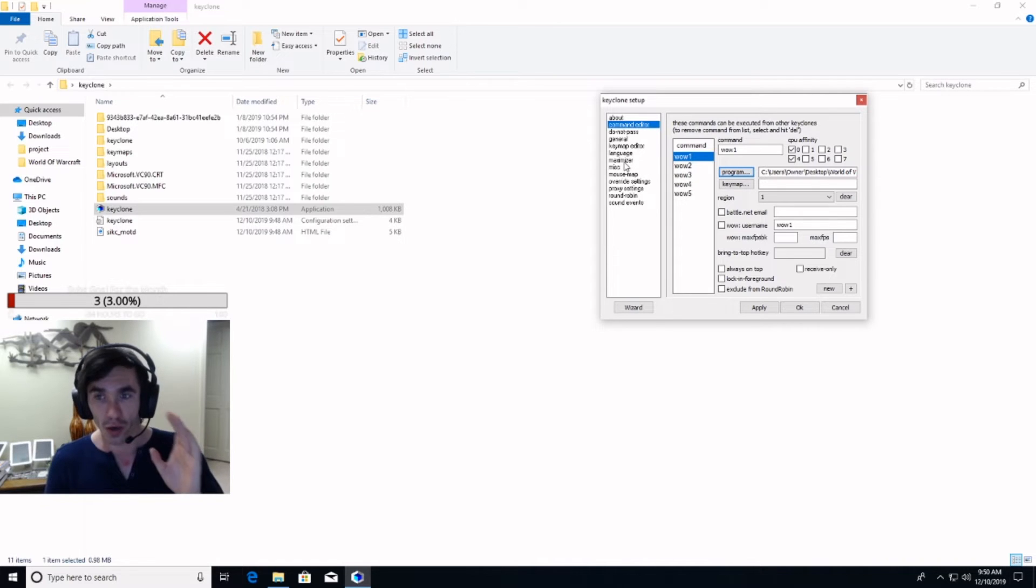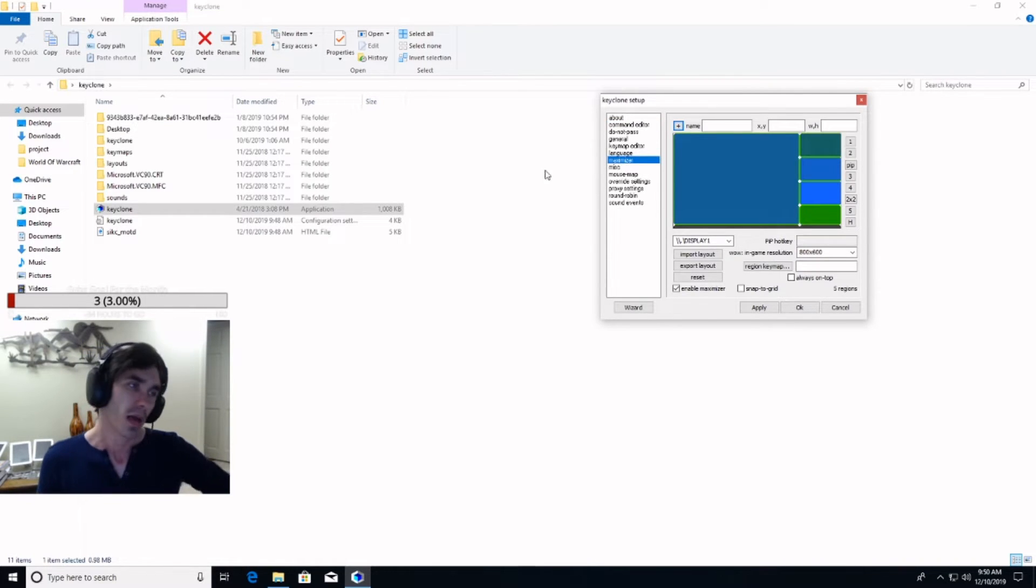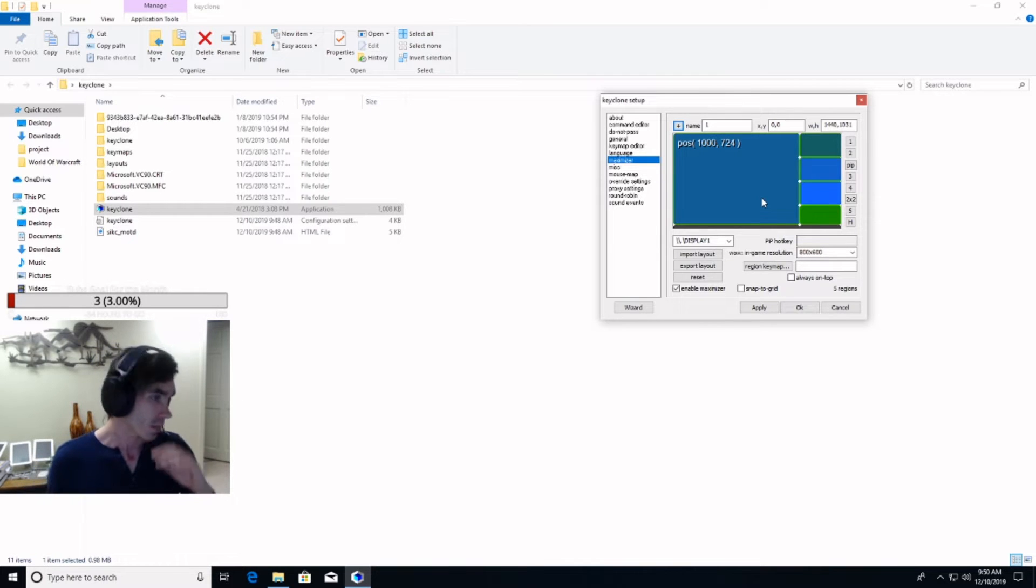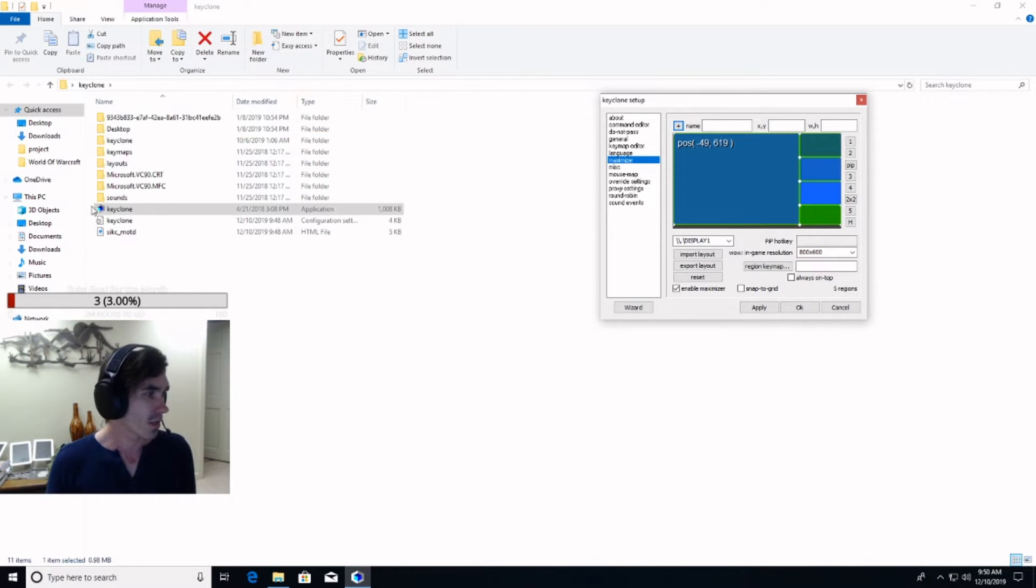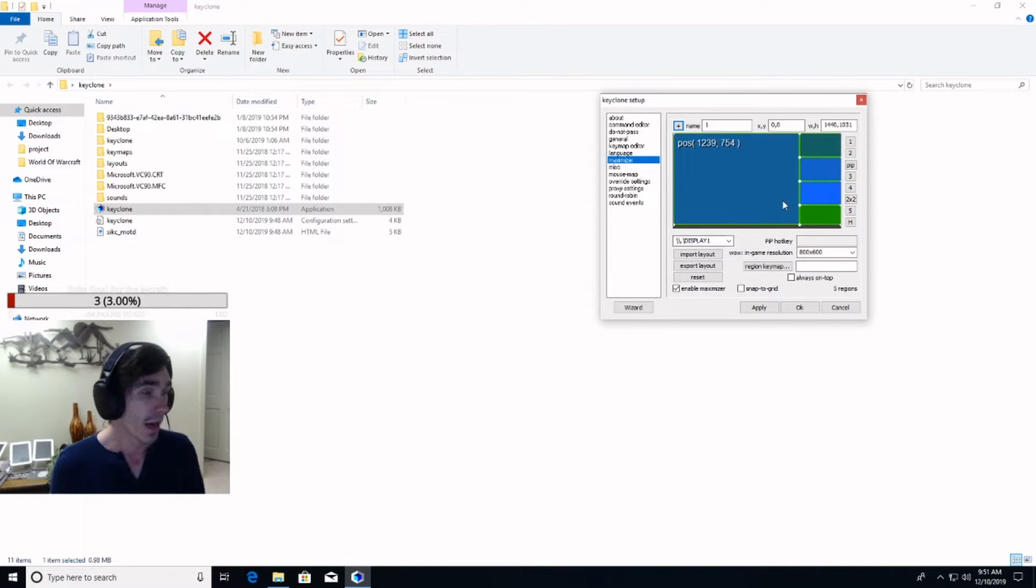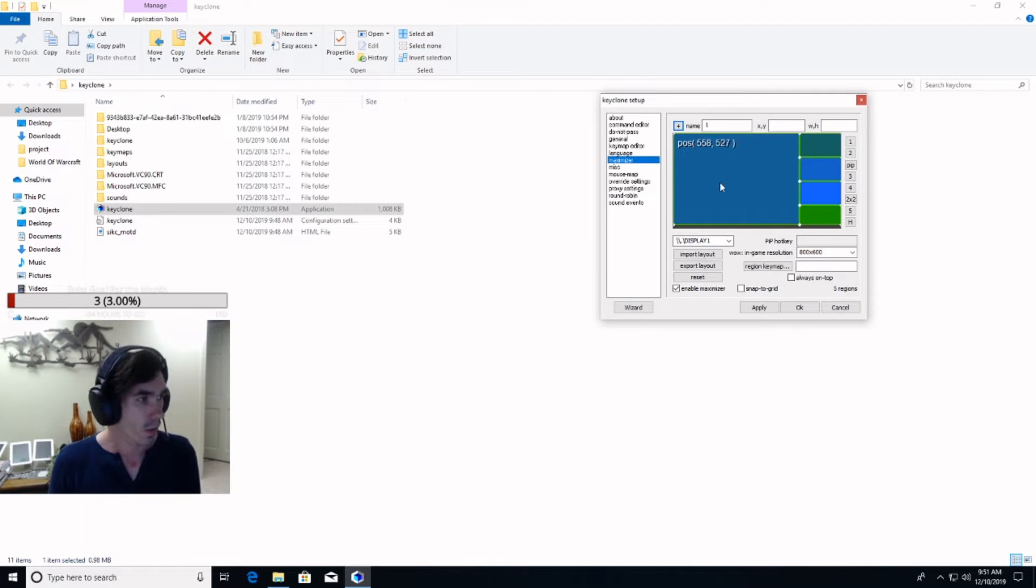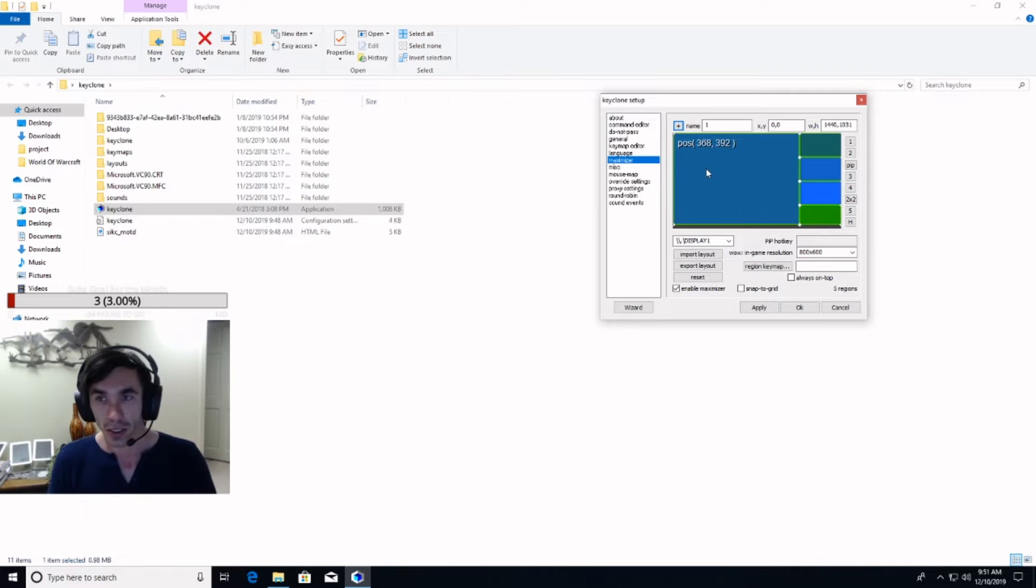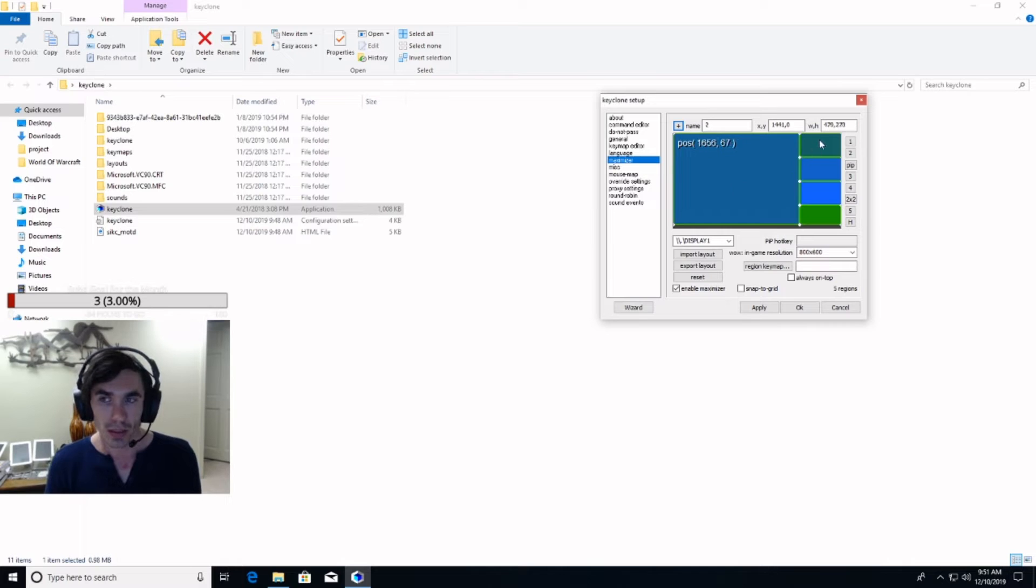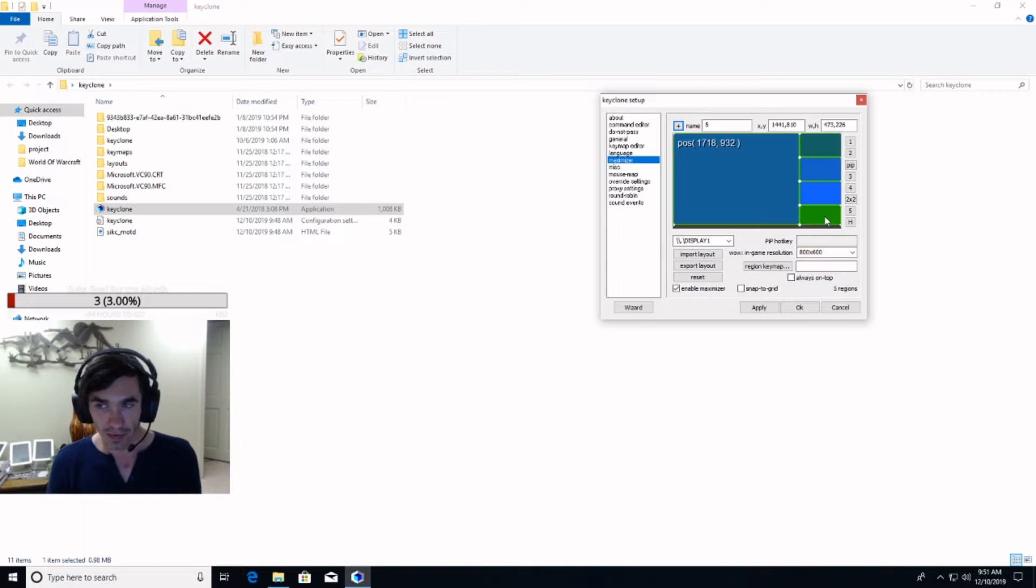So, once you have all of those set up, we're going to go into the Maximizer. Maximizer just puts your World of Warcraft into different spots on your screen. So, if this is your screen right here, and you're playing five accounts, one screen will be here, another WoW will be there, etc. So, if you can see up here, this first one is number one, this next one is number two, three, four, and five.